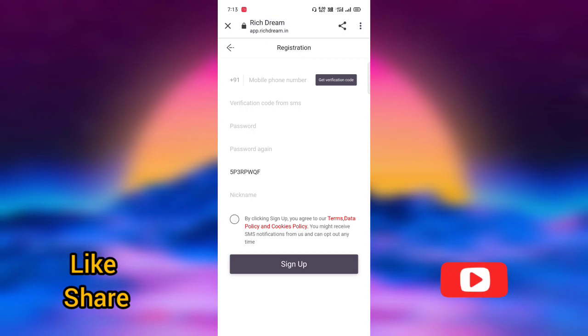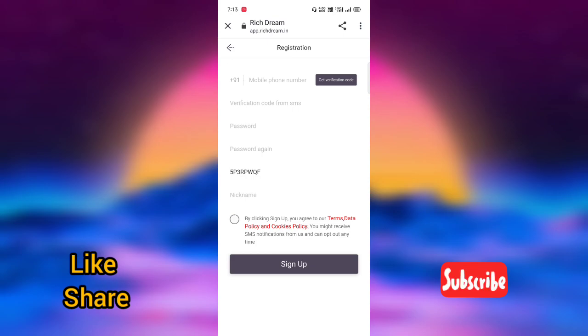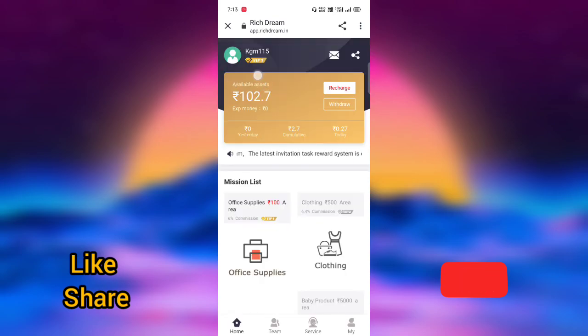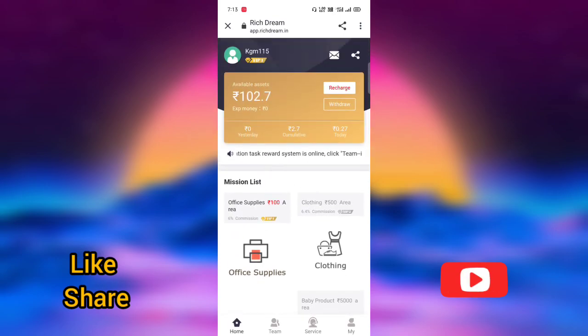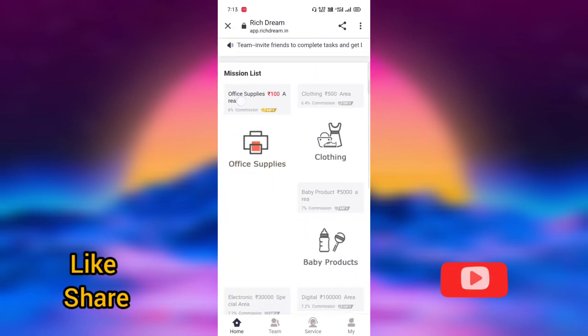If you want to check that detail: mobile number, OTP SMS, password, nickname, signup. Once you need to get 100, it will be 6% with the signup.